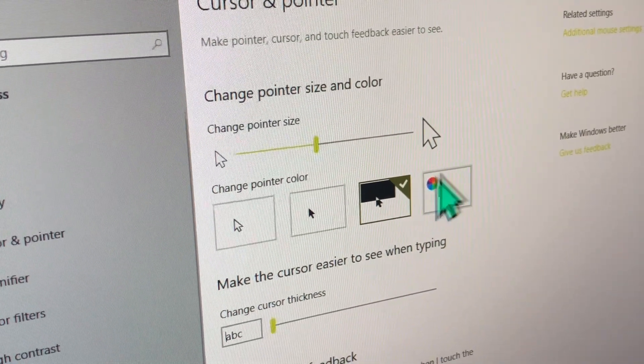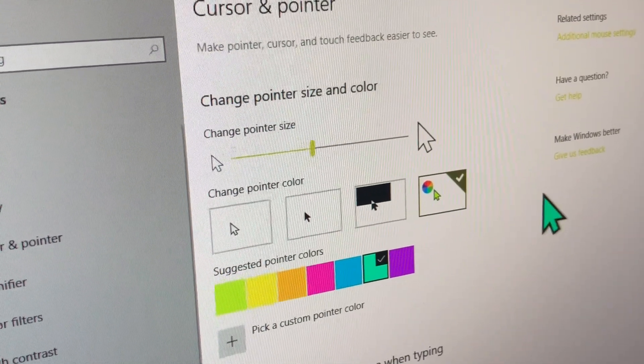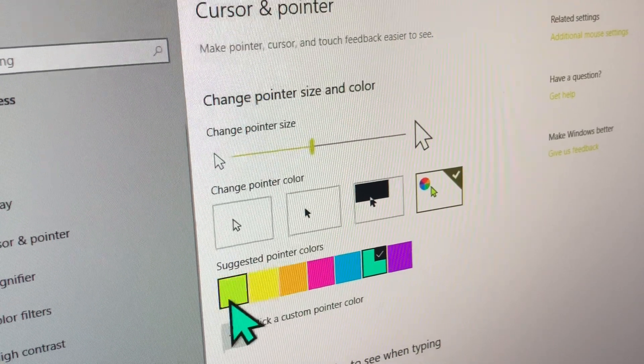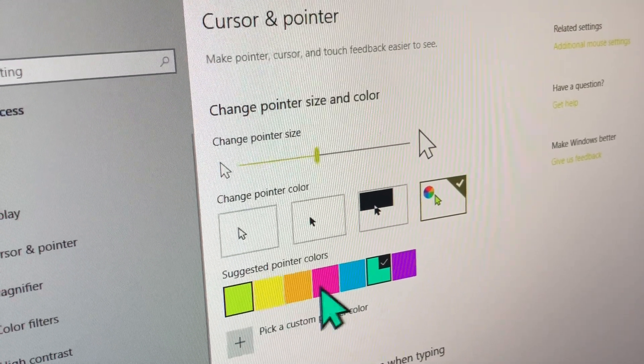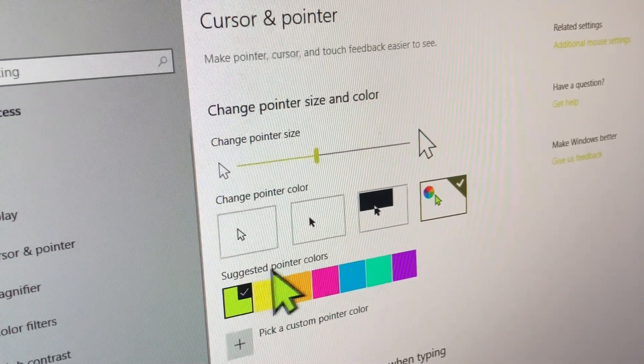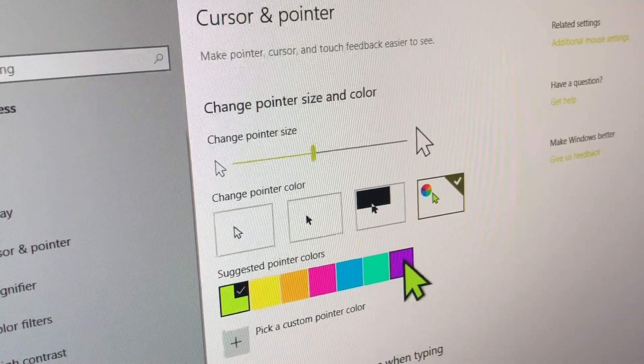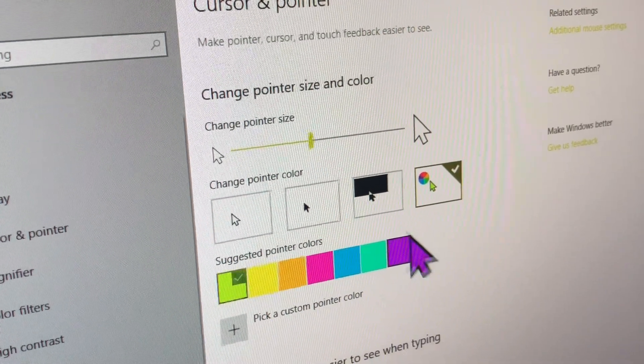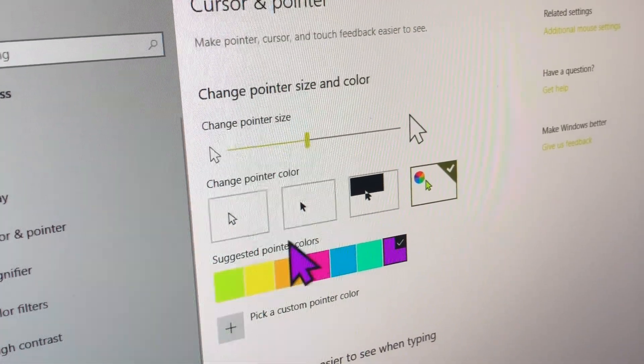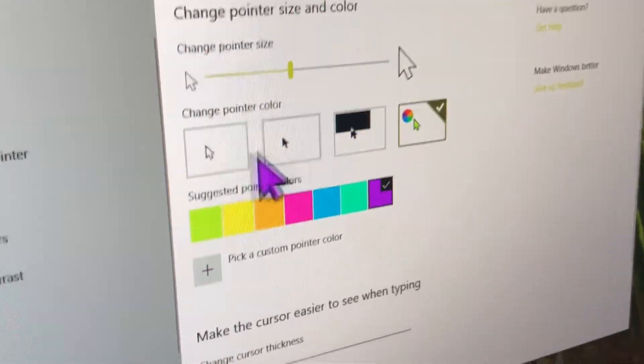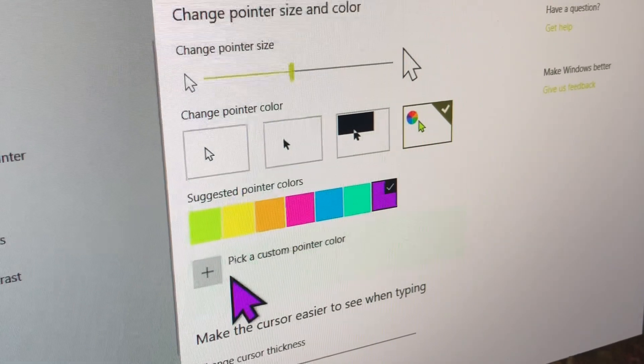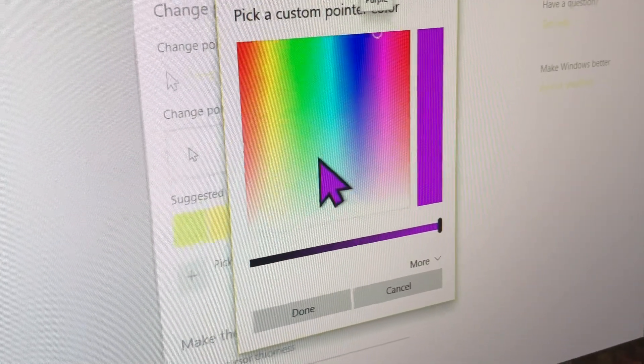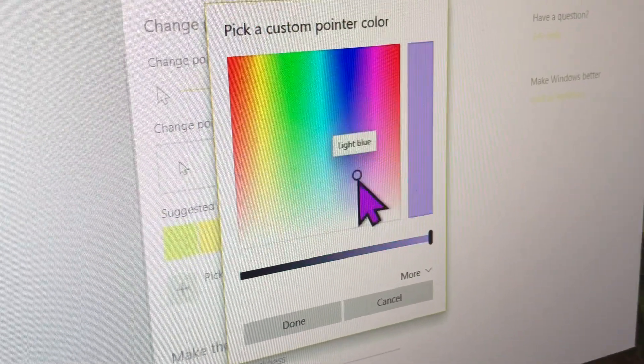Or you can do the custom option where you can choose one of these predefined colors and those are called suggested surprisingly. Probably so that it does not look so close to one of these two. Or you can go and pick any other color.